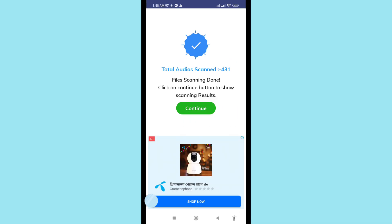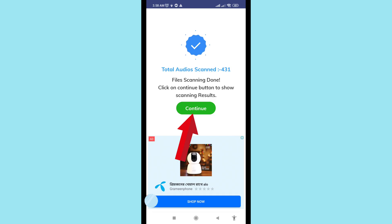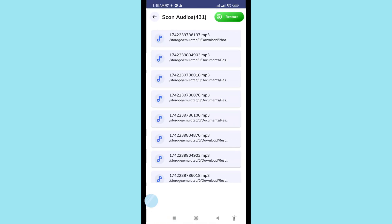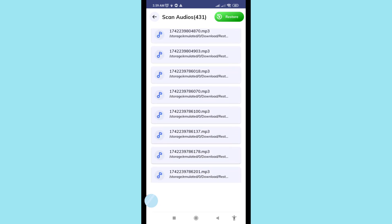A total of 431 audio files have been scanned. Scanning is done. Click the 'Continue' button to show the scanning results. After that, choose 'Continue'. You can see all 431 scanned audios, including your deleted audio files, audio recordings, voice recordings, and call recordings.